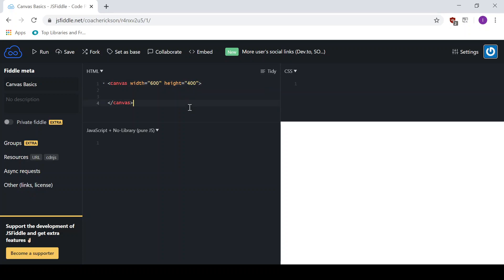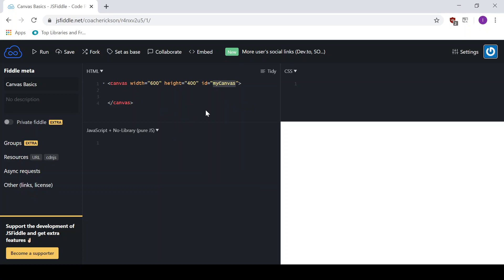And then one last thing that we will need to do, in order to access this Canvas, we will need to use an ID. So let's give it an ID, and it can be whatever. So I'm going to give this an ID of myCanvas. And again, this ID can be named whatever you would like. We'll use that later in our JavaScript.